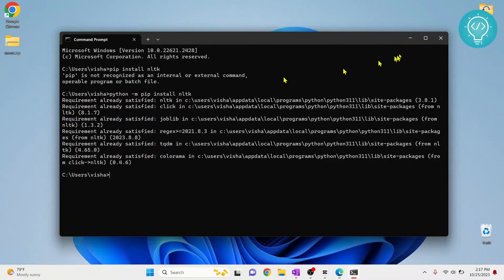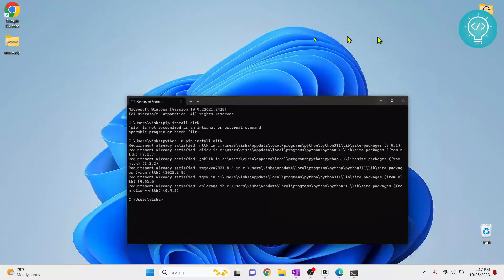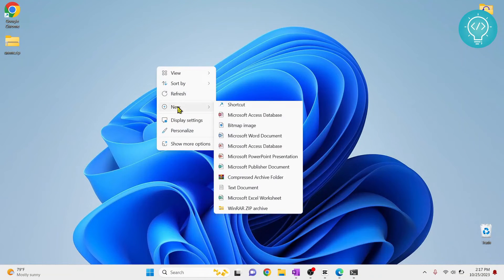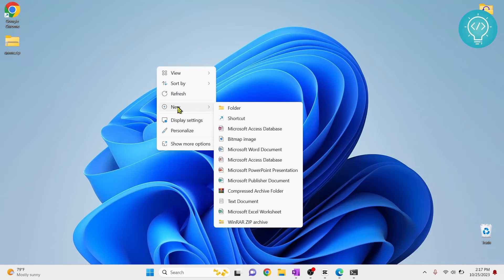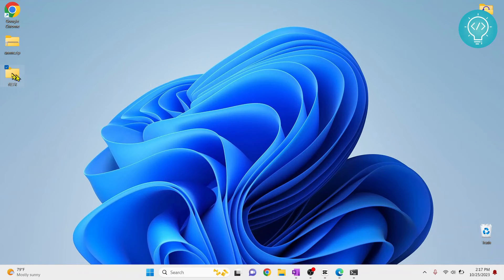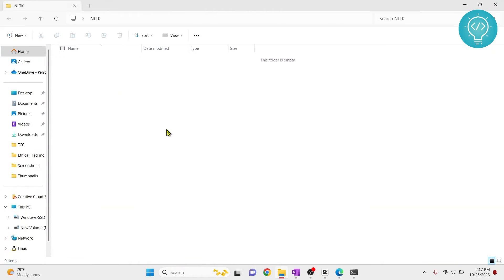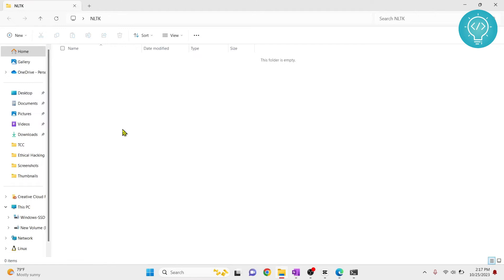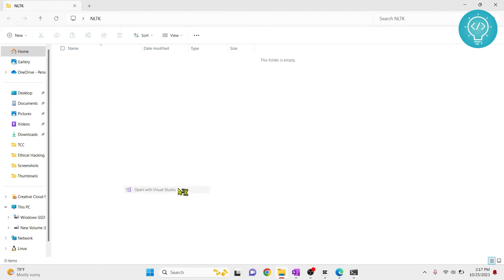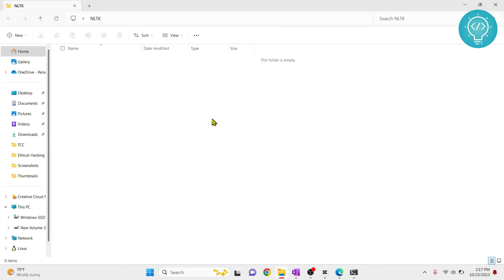I have now installed NLTK. Let's create a project and try to run a project using NLTK. I will open this with Visual Studio. This will open this project in Visual Studio Code.